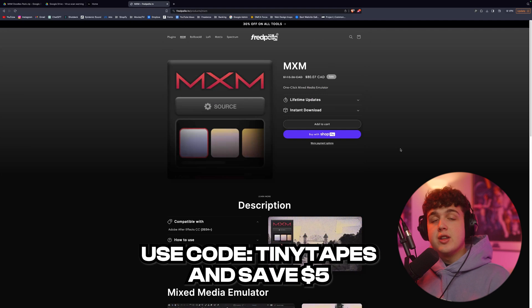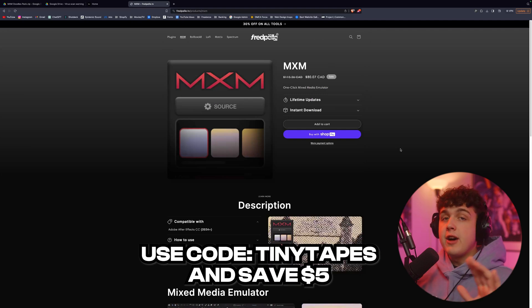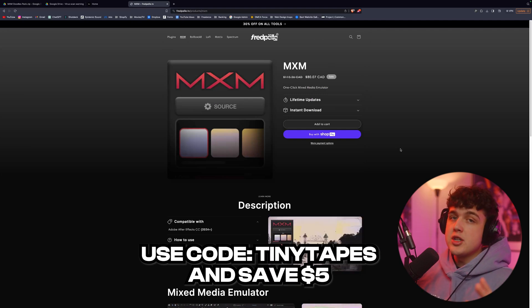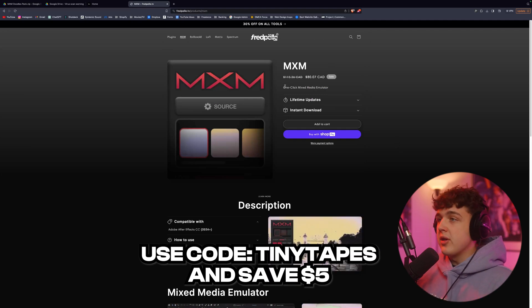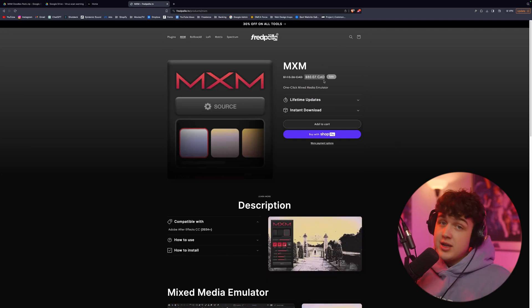If you guys use code tiny tapes, you'll save $5 off your purchase. And if you're American, ignore this price. This is Canadian. I'm a Canadian fella.